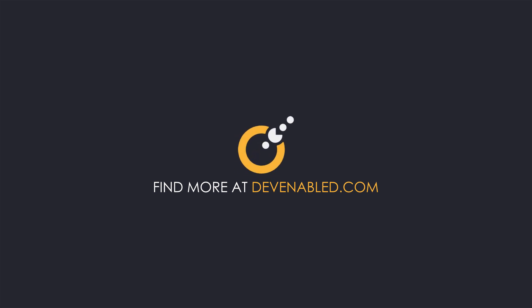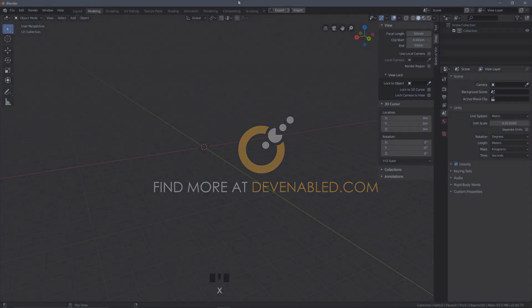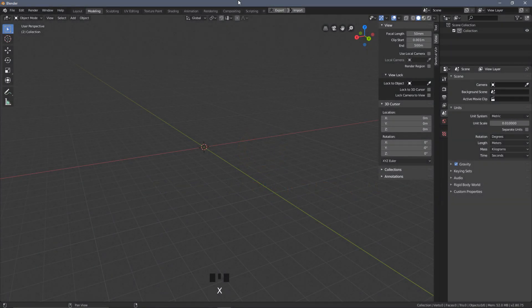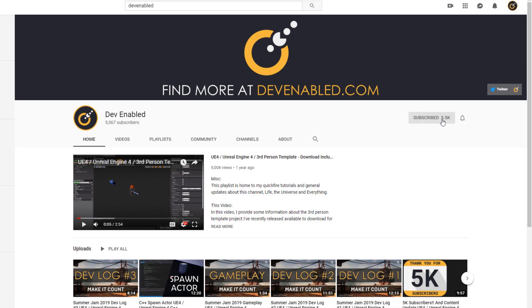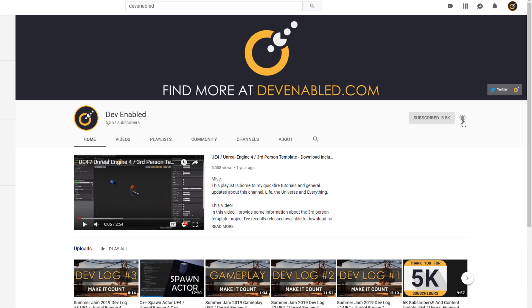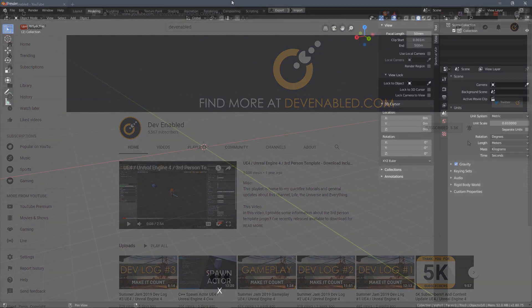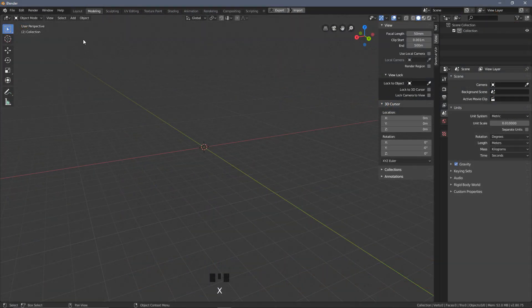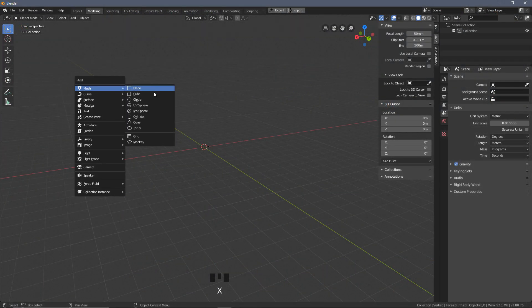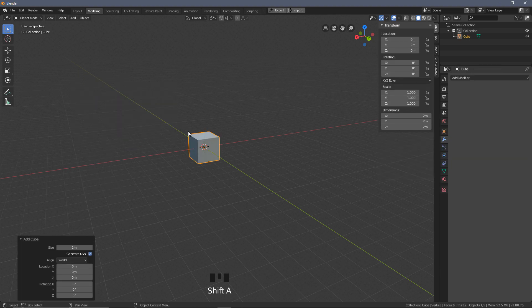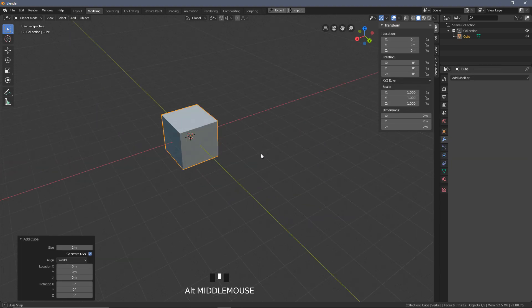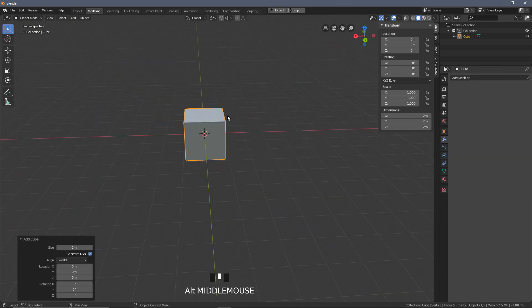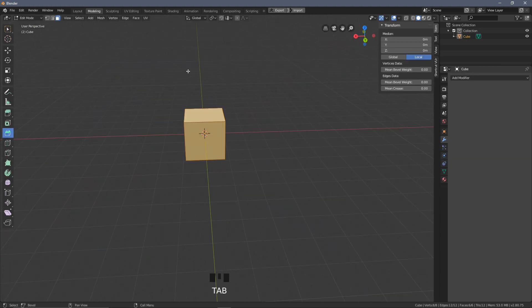In this topic we're going to be looking at extruding and insetting faces. This is something we'll be using a lot, so it's going to be useful to know the nuances with them and the best ways to use them and how to access them. As always, we're going to start with a simple cube, so Shift+A, Mesh, Cube, and we have our cube ready to be affected.